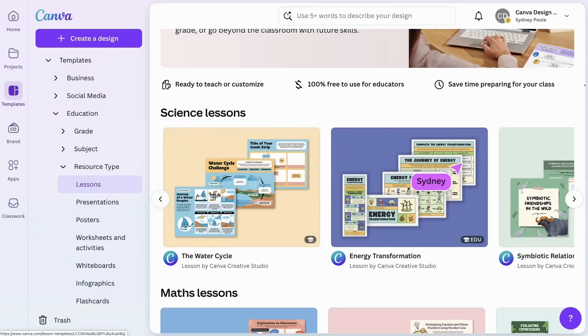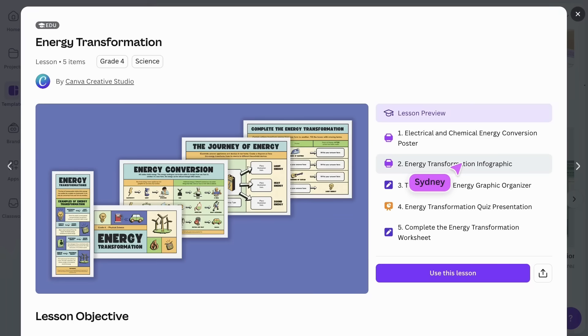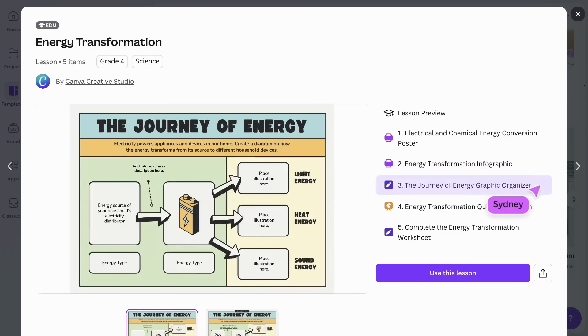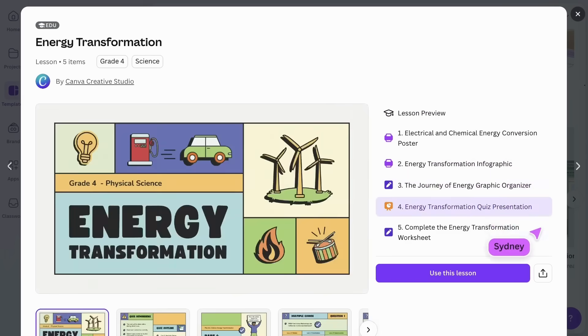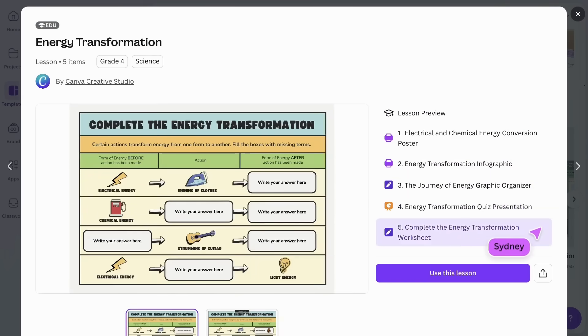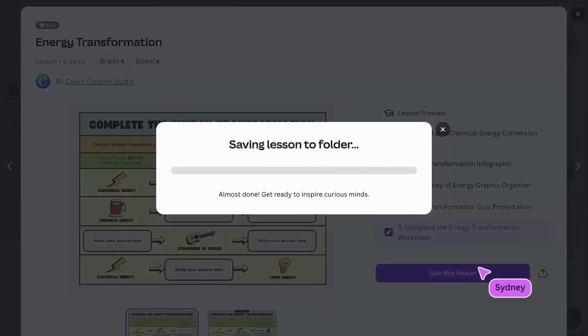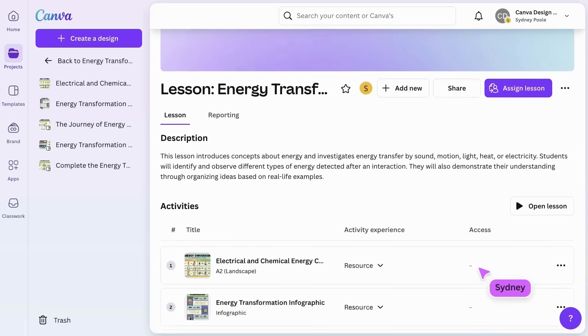Click to expand the lesson description. Here you can see the individual resources included in the bundle. Tap here to save the lesson to a folder and start personalizing the lesson for your students.